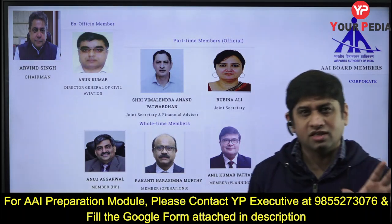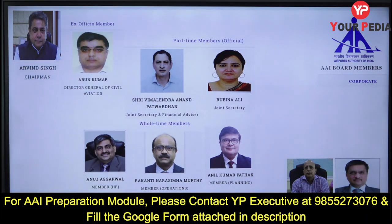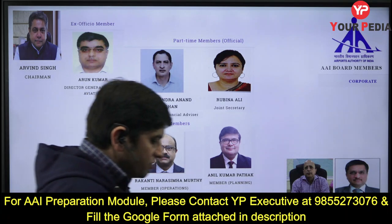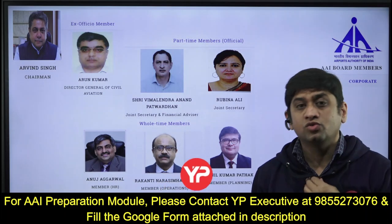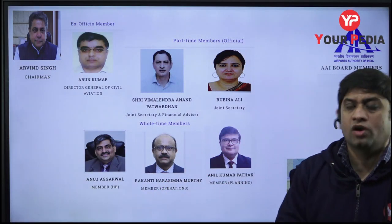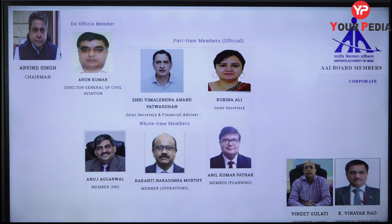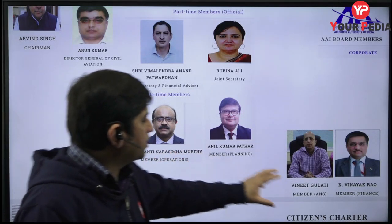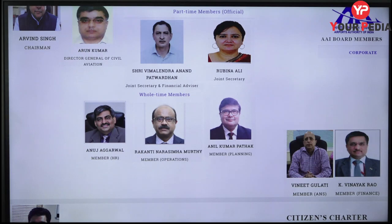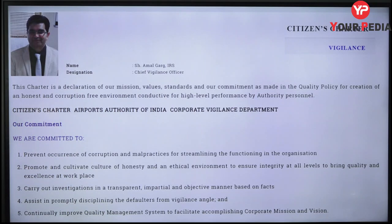You need to remember the designations — Chairman and DG Civil Aviation are the two key designations. Know who the Chairman is by name. DG Civil Aviation is an ex-officio member — this you should know. Then followed by Joint Secretary and the Members: Member HR, Member Operations, Member Planning, Member ANS, and Member Finance.